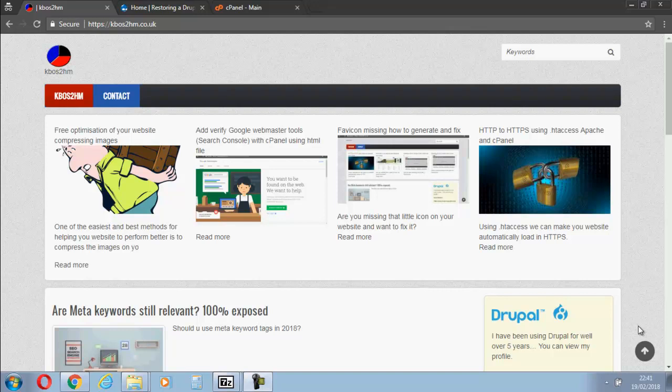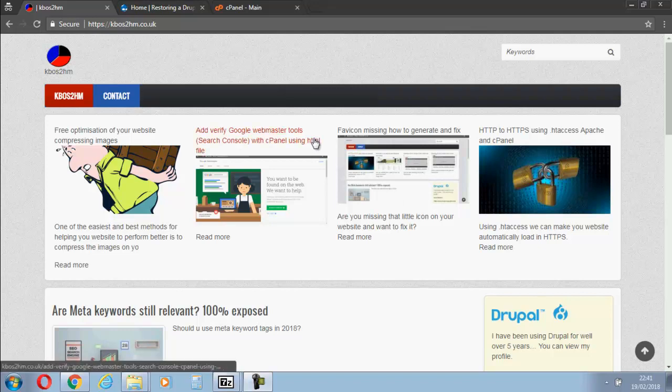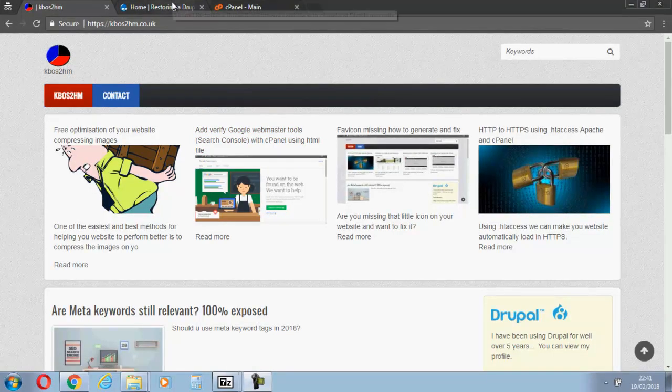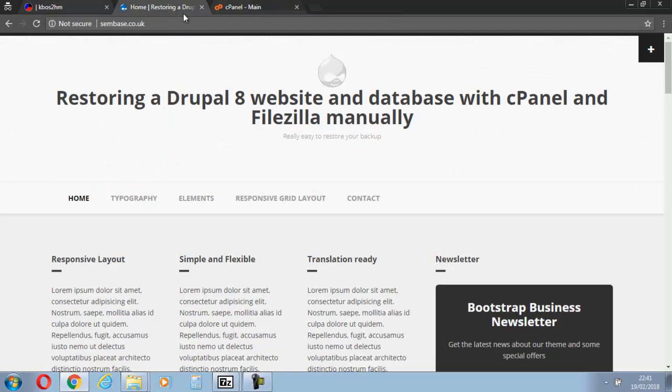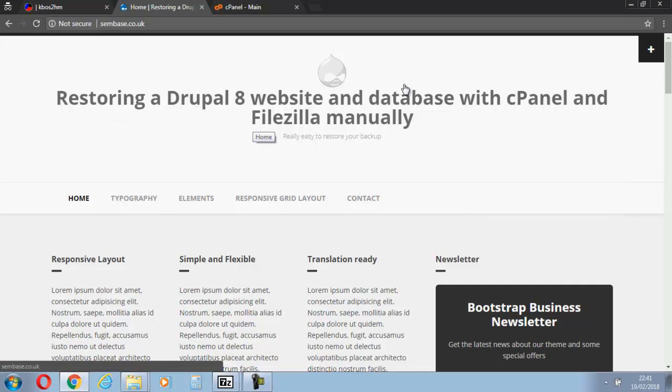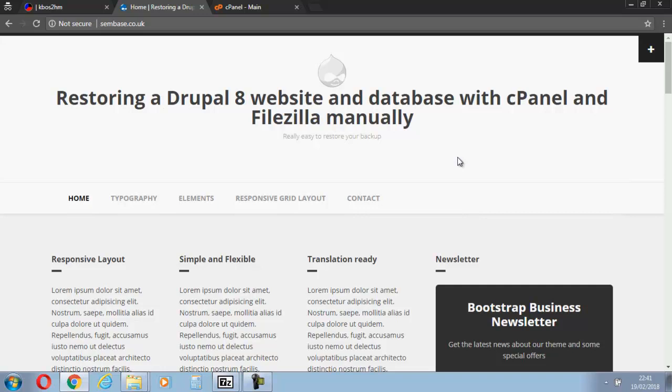Hello, this is Kevin from kbos2hm.co.uk. Tonight we'll be restoring a website from backup from MySQL. It is a Drupal 8 website I've already created, just a temporary one so I can see. We're restoring the Drupal 8 website and database with cPanel and FileZilla manually.